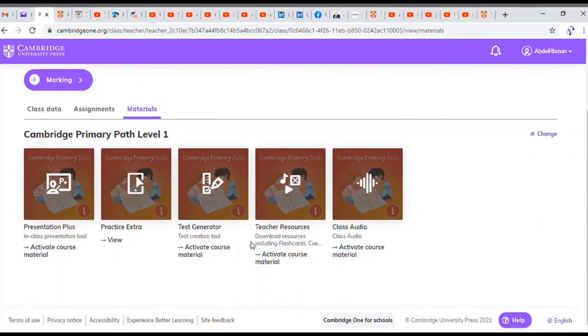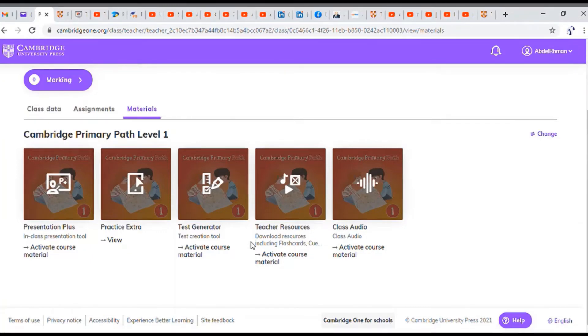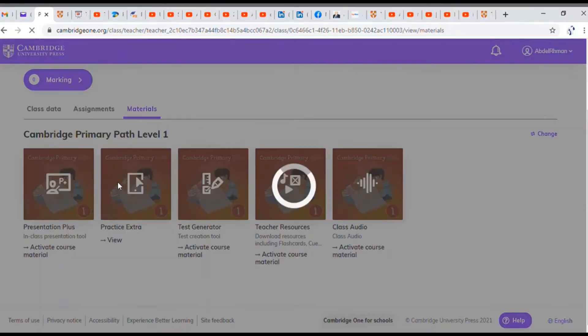You have here two types of material. One that will require you to enter a generation code and ones that are available for free. The only one that's available for free here is the practice extra.